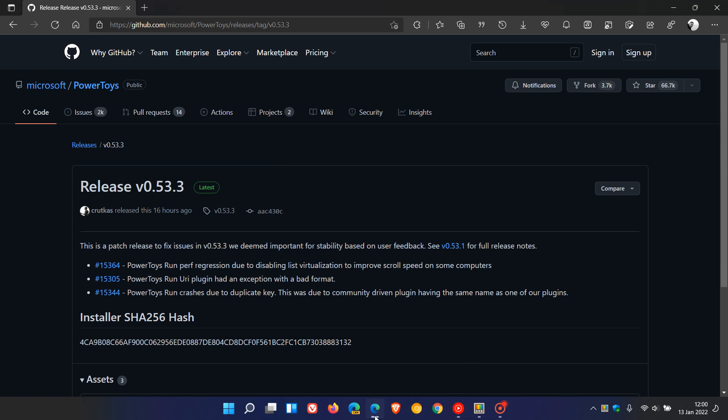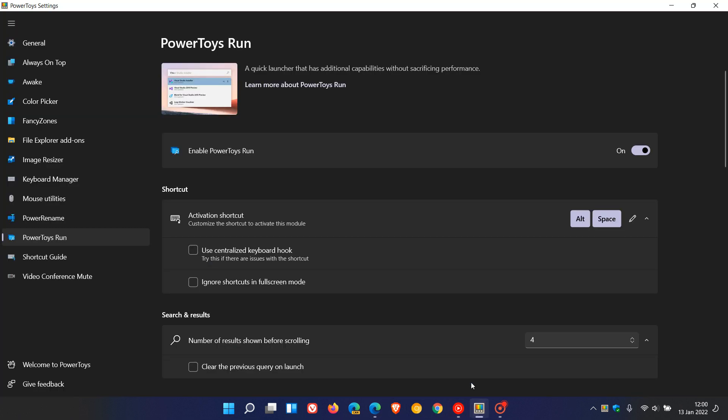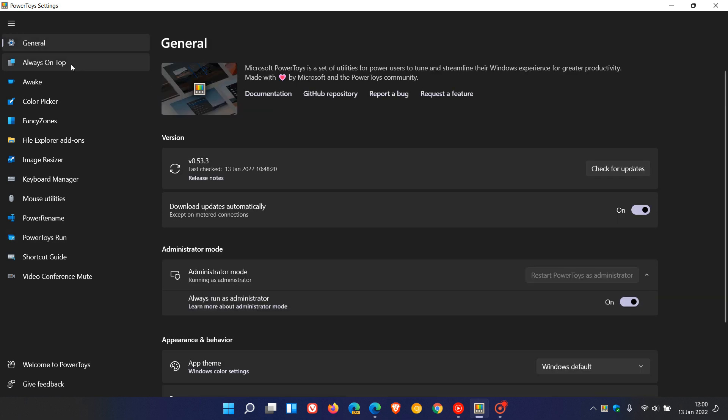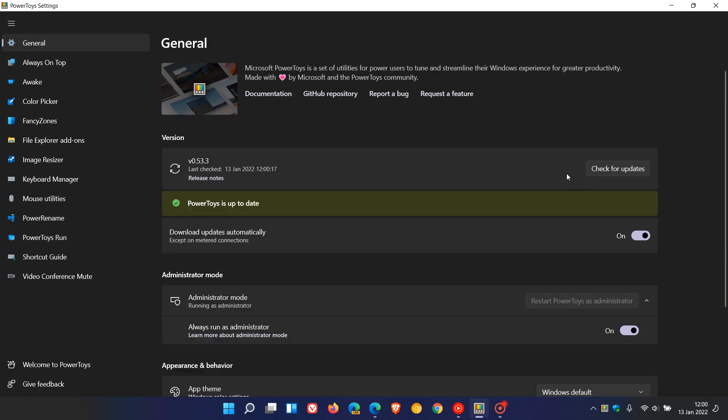Or you can also, the easiest if you have the app already installed, just check for updates and that will update you to that latest version 0.53.3, which fixes those three stability issues and bugs in the Power Toys Run utility.